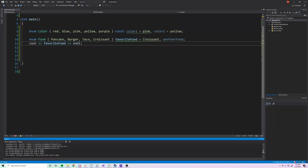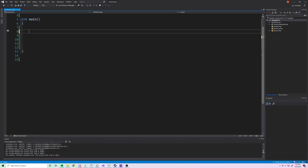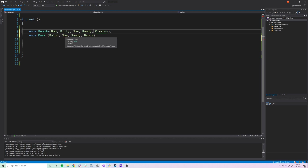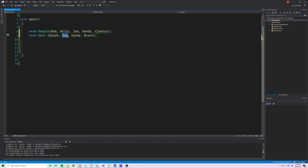Now let me show you something interesting. What if we make two different enumerations with the same enumerator? For example, 'enum people' with bob, billy, joe, randy, cletus, and 'enum dork' with ralph, joe, sandy, and brock. As you can see, there's a problem — having the same enumerator in two different enumerations causes an error.